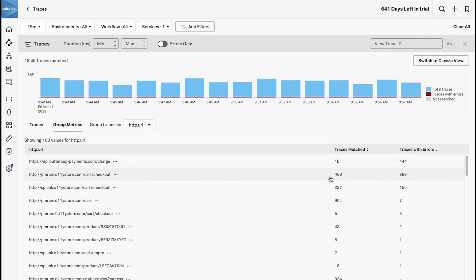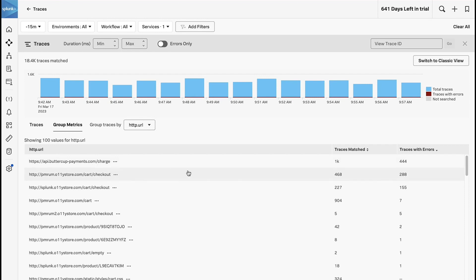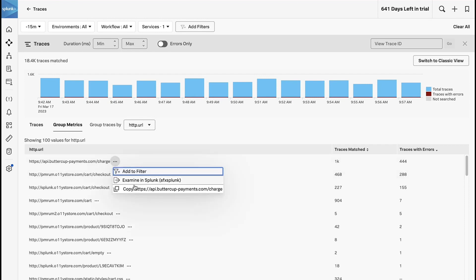It's not quite 50 percent of traces failing, it's less. So if I were prioritizing the workload of what I needed to attack, even though this has the most traffic, this service is not as bad as this other service. I could come in here and say add a filter and start looking at these traces.